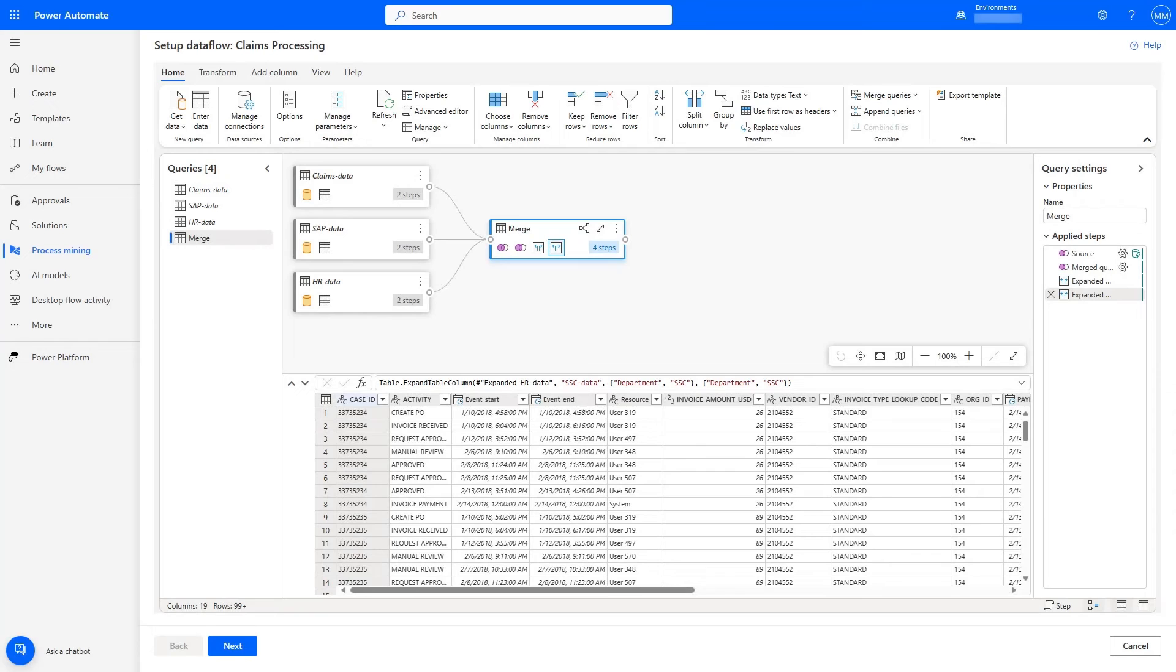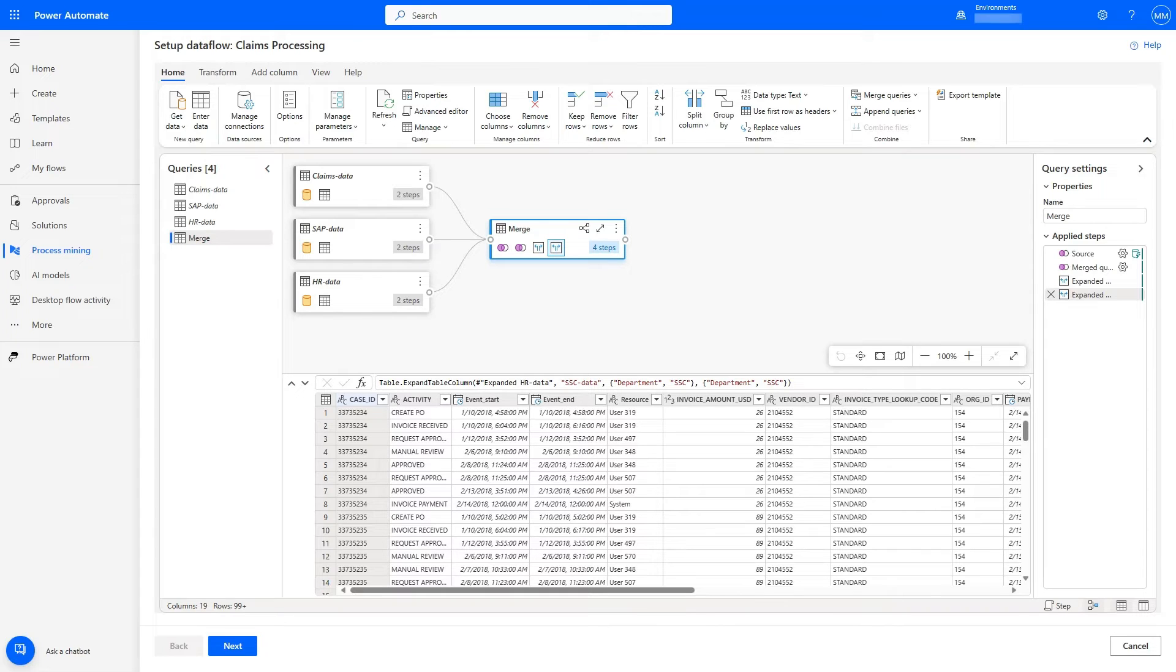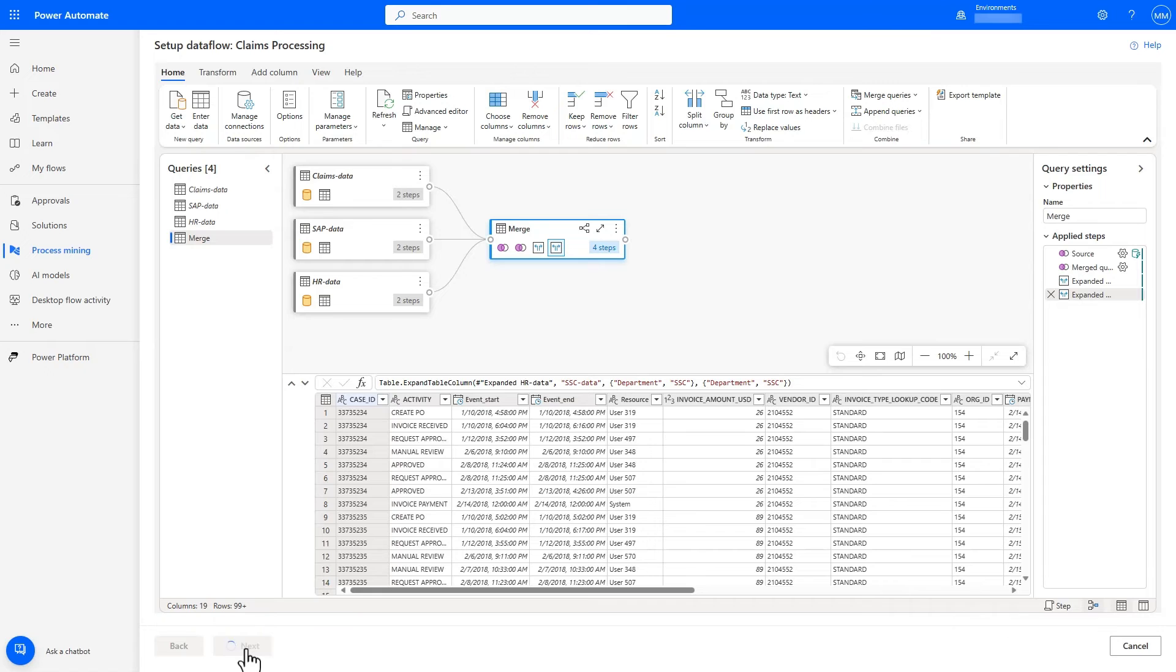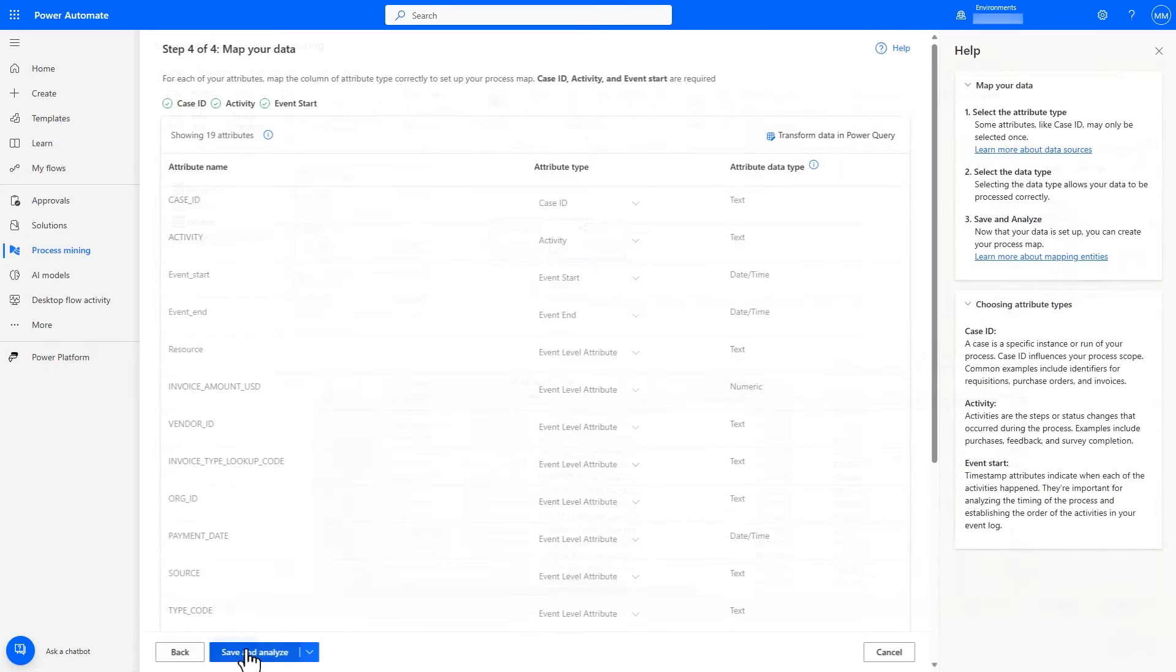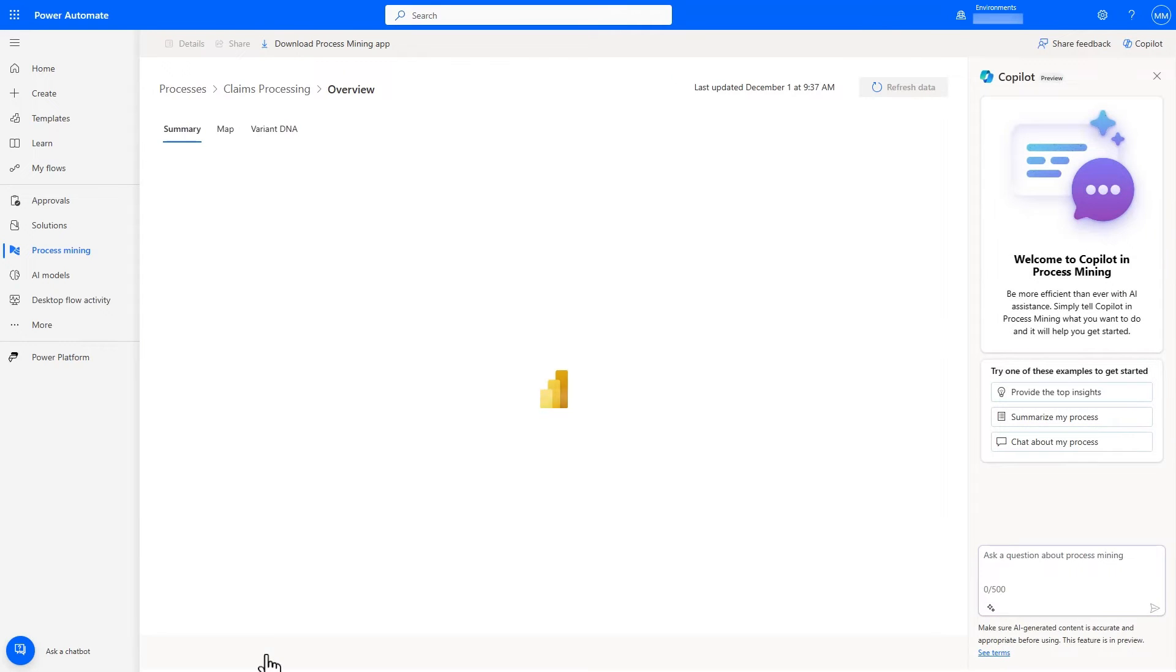Once I've created my SAP Dataflow to extract the settlement and payment activities, I can use Dataflows to merge the output of that Power Query with my existing claims data from ADL and even add department and resource data from my HR system to calculate costs, which will come in handy later. I can do all of this with an intuitive UI and create a process log that represents the complete end-to-end claims to settlement process. No other solution offers this level of flexibility.